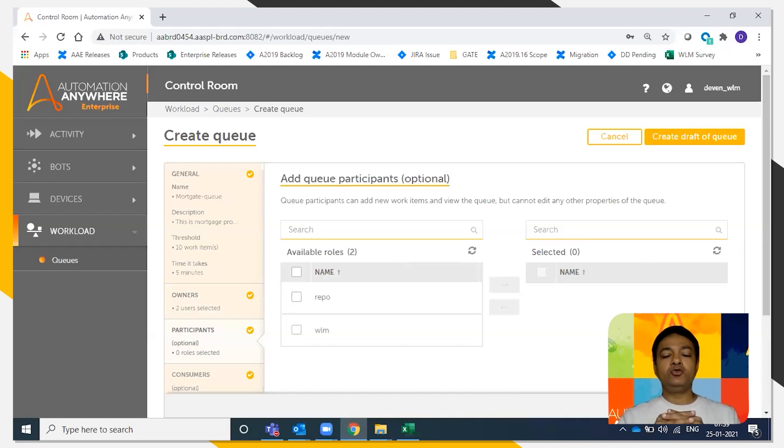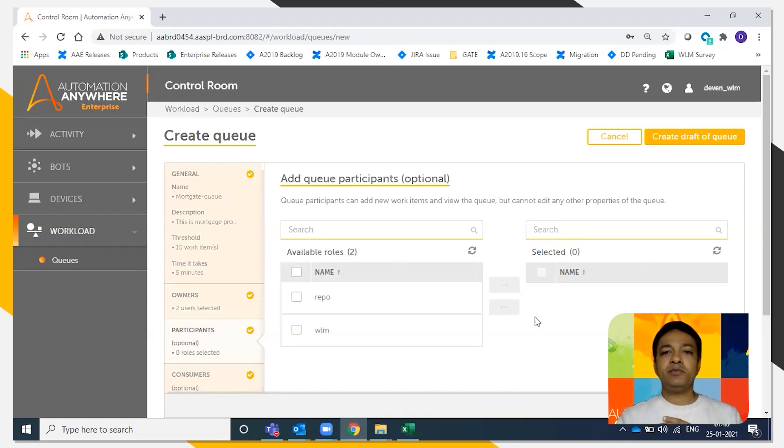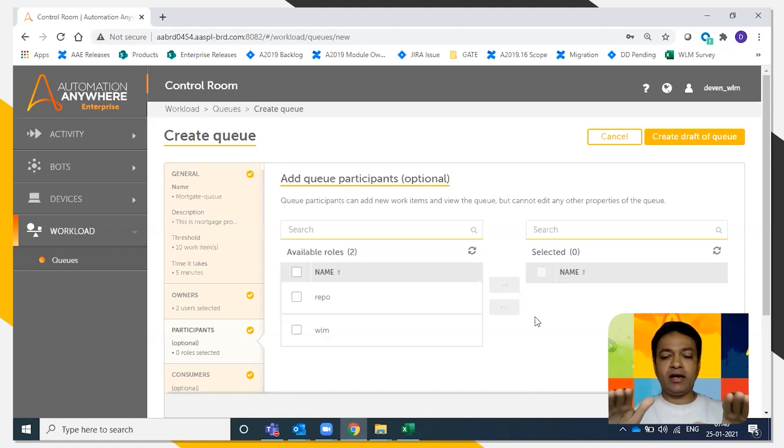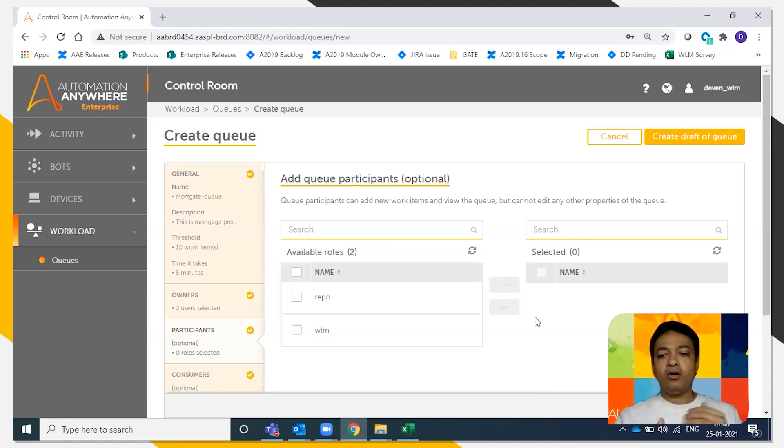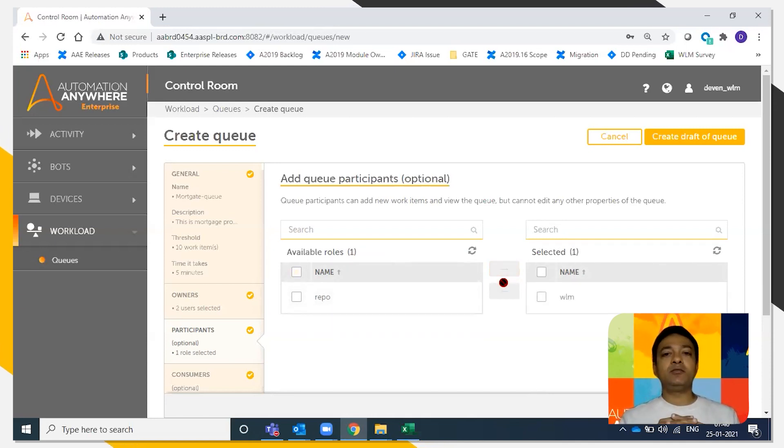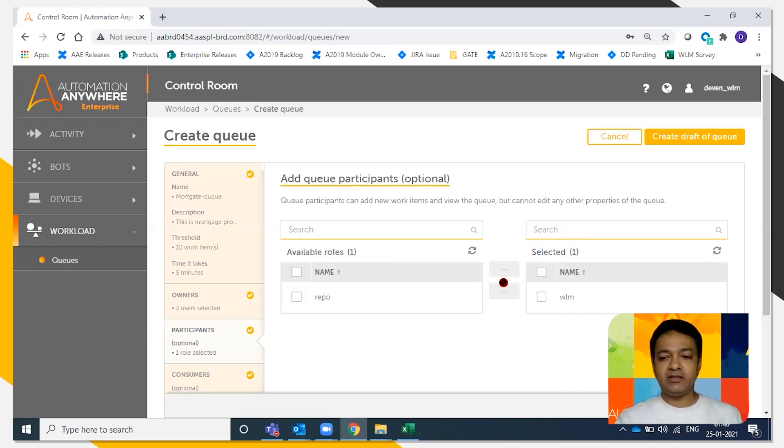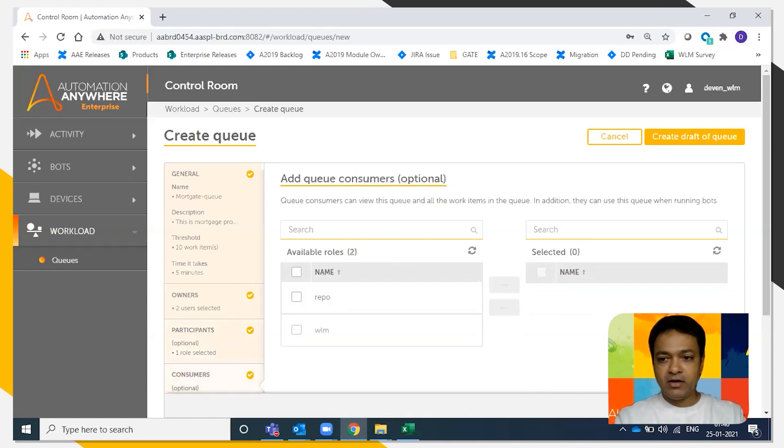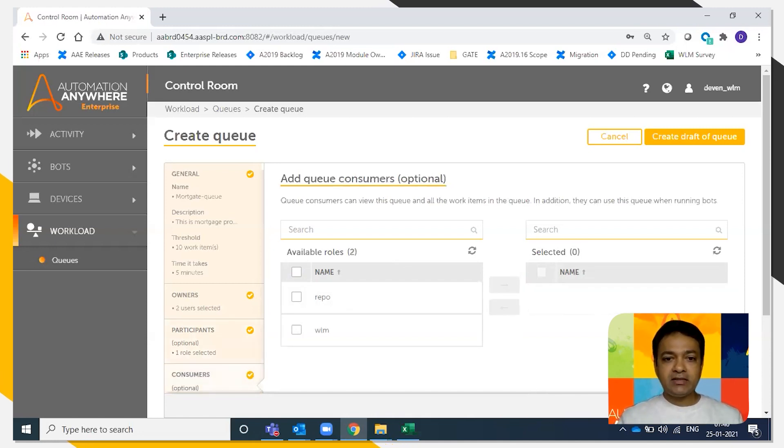Who are the queue participants? Queue participants are the people who can add more work items, so they can add more of such CSV files to the queue. Say the WLM role. All the people in the WLM role are the queue participants. We're going to click next.